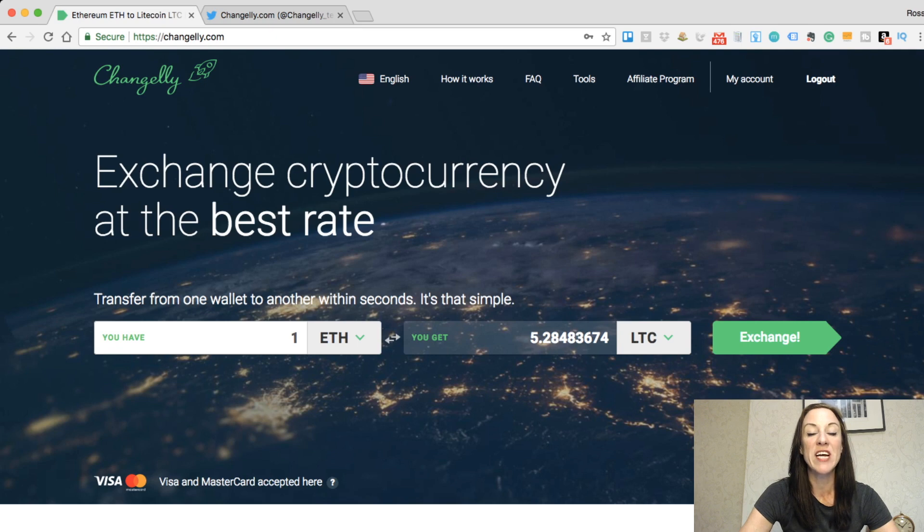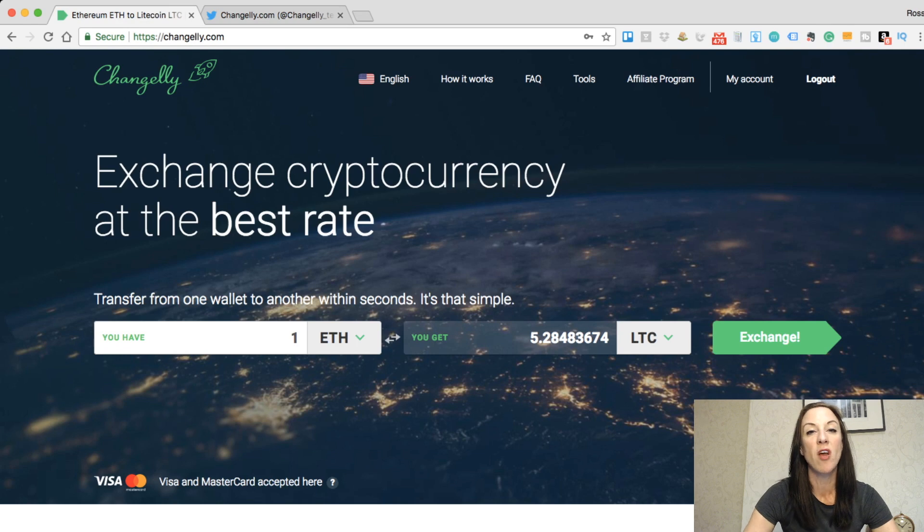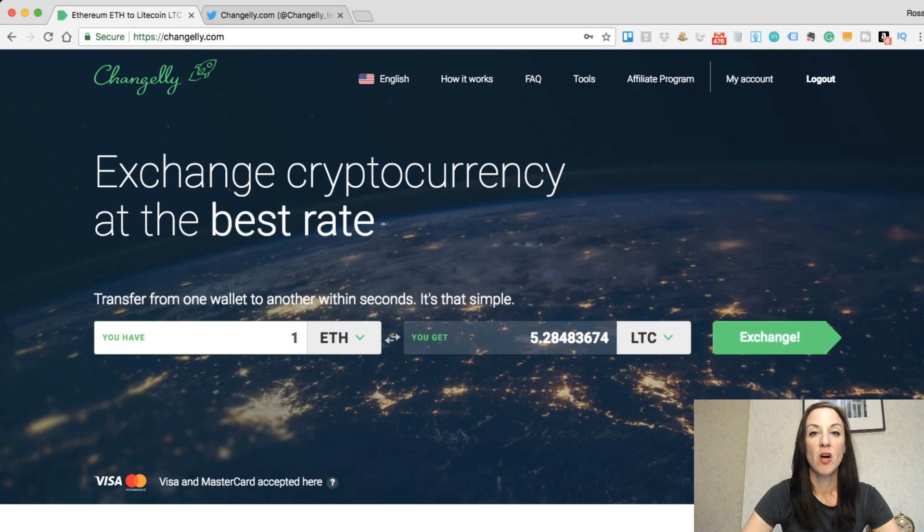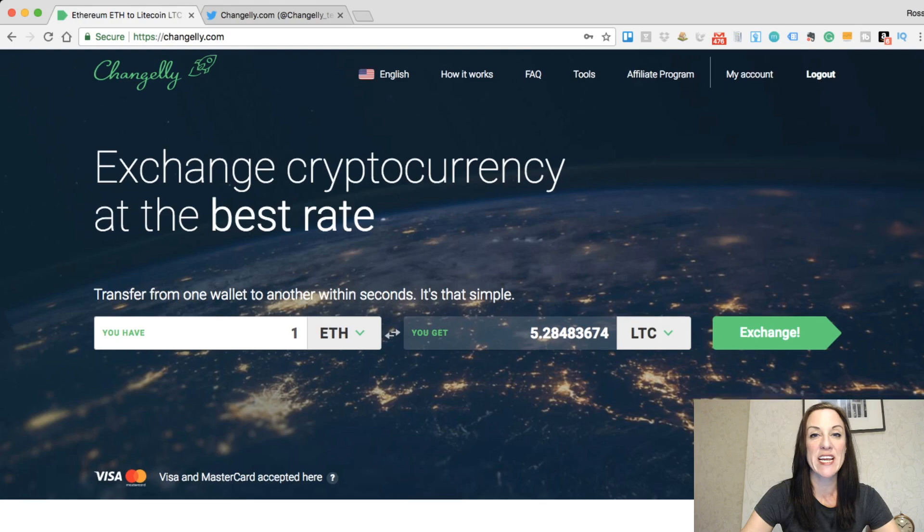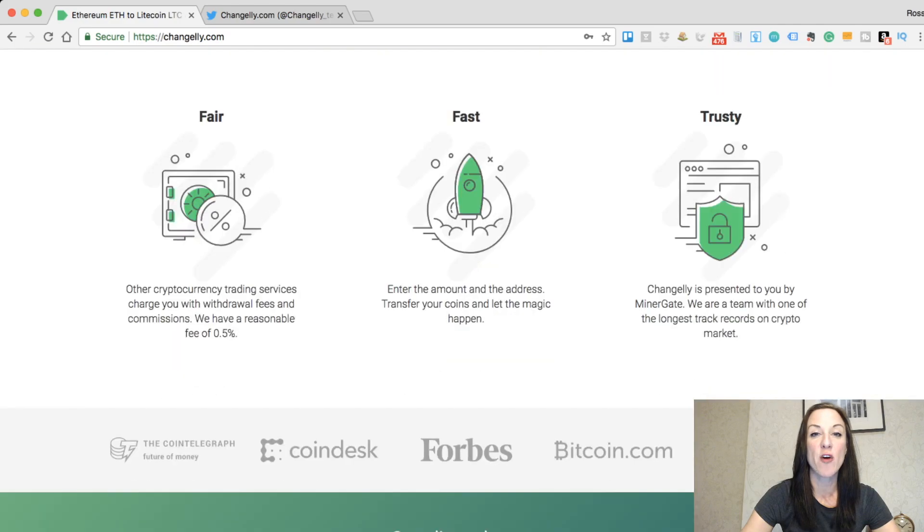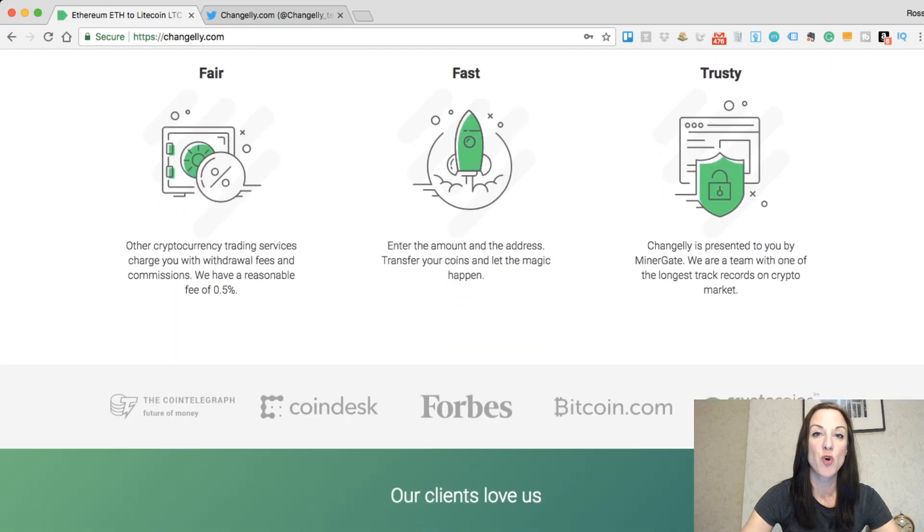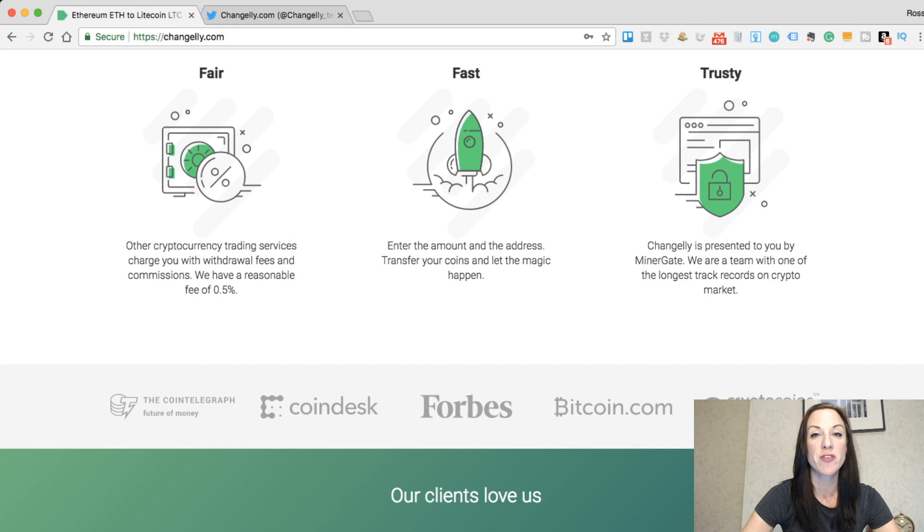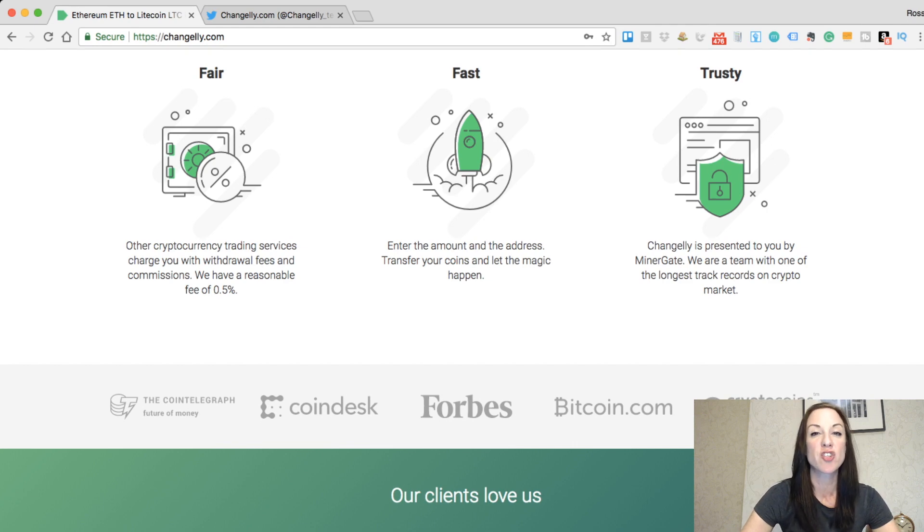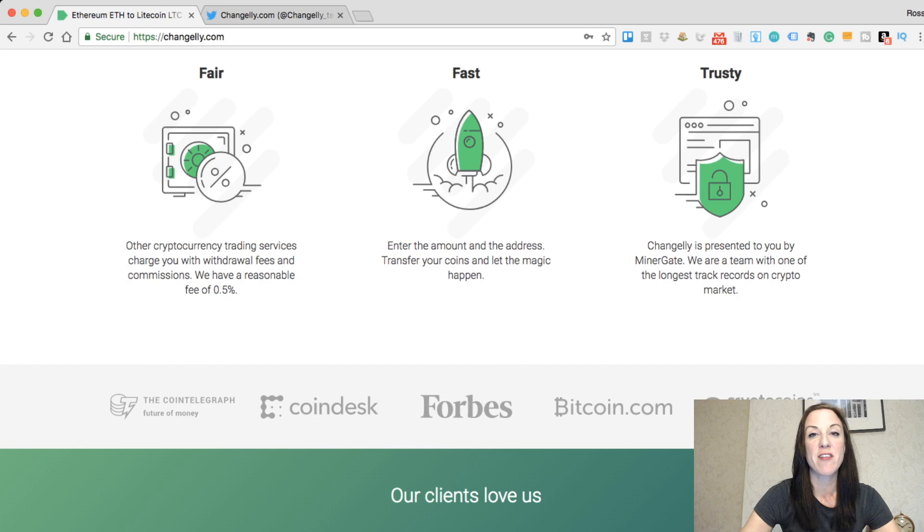What Changely allows you to do is exchange up to 50 different cryptocurrencies online pretty instantly and very simply. One of the other great things about Changely is they have very low fees at 0.5%. As opposed to other exchanges or different types of wallets that charge slightly more, they're also very fast in the fact that they will make the exchange within 5 to 30 minutes.